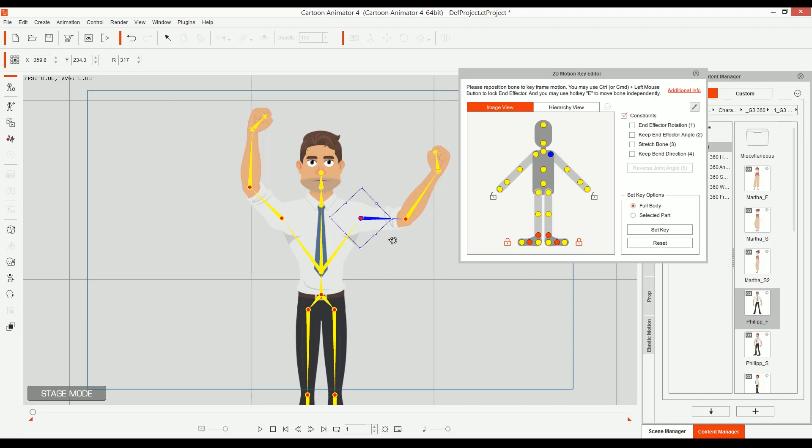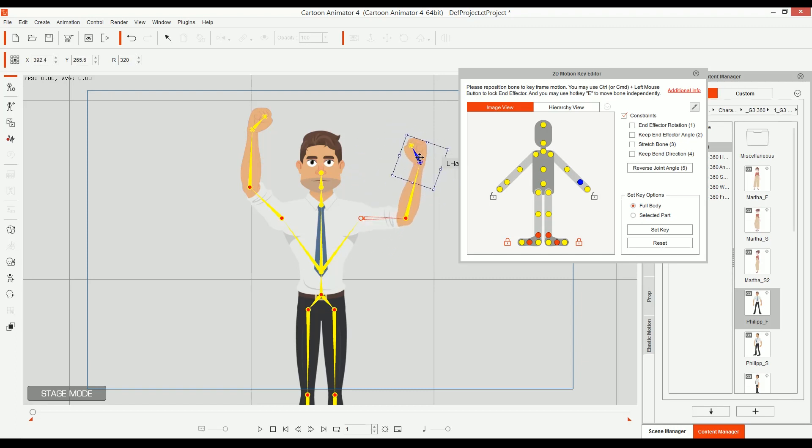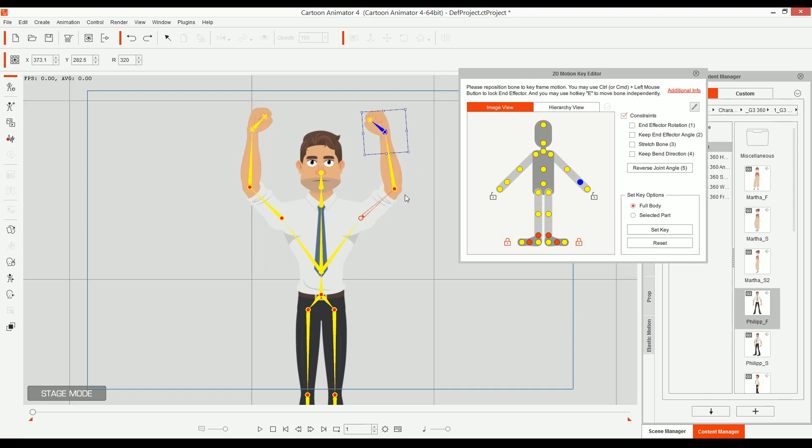The other one is inverse kinematics. Inverse kinematics means that if I take the last point, then everything behind will move. Will adapt. So inverse kinematics helps you move your characters very easily and very fast.